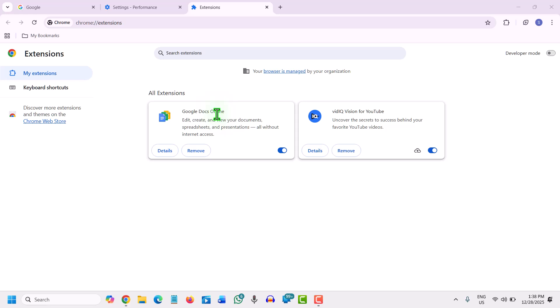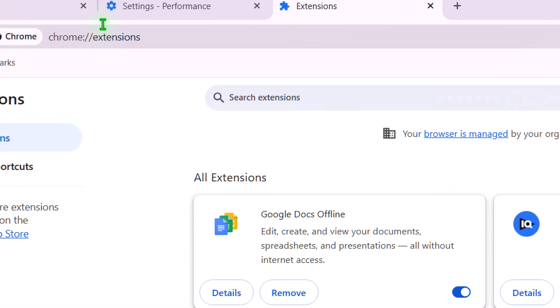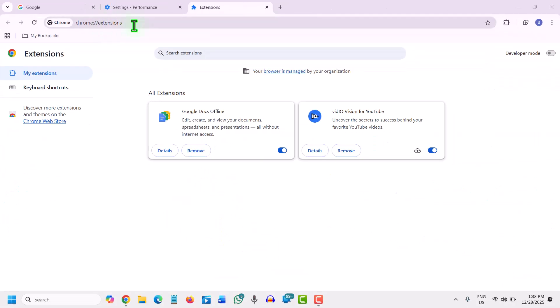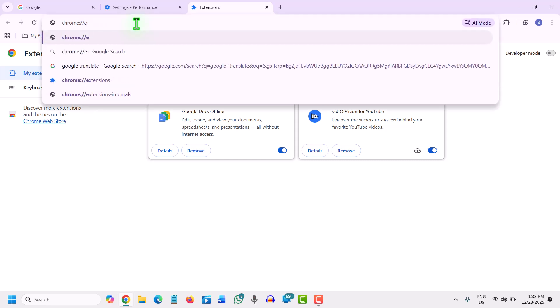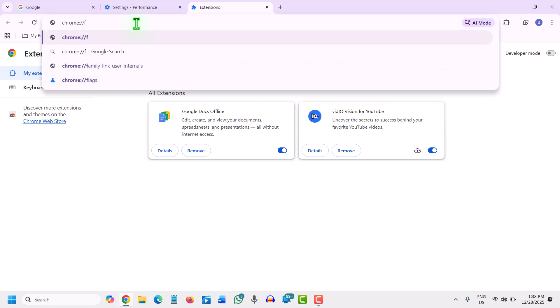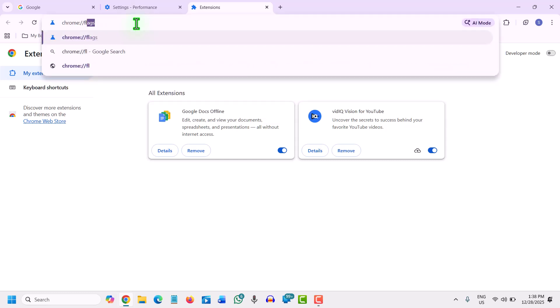the final one, is Chrome flags. For a turbo boost, we use experimental settings. We will type at the top: Chrome, colon, forward slash, forward slash, and then type flags.